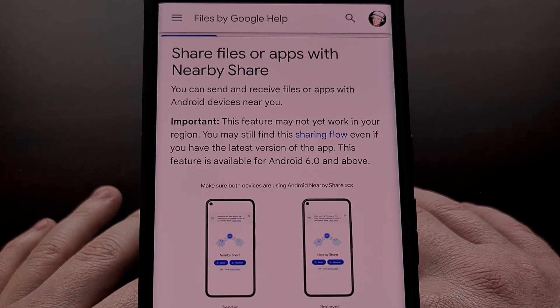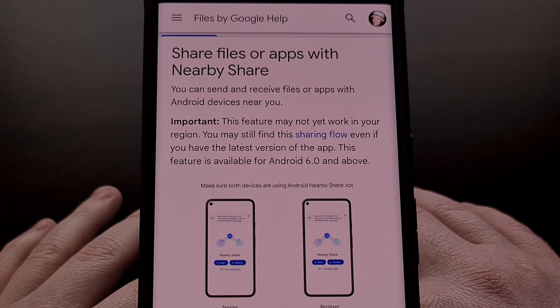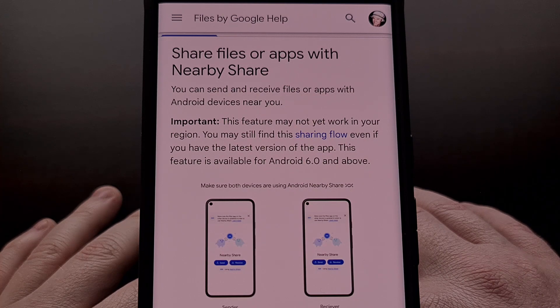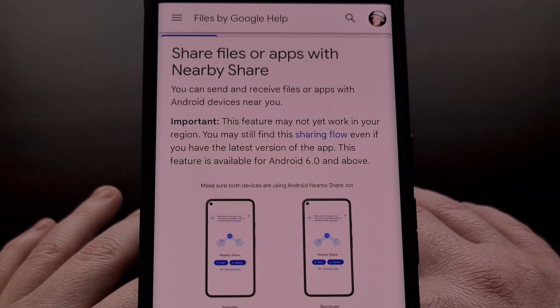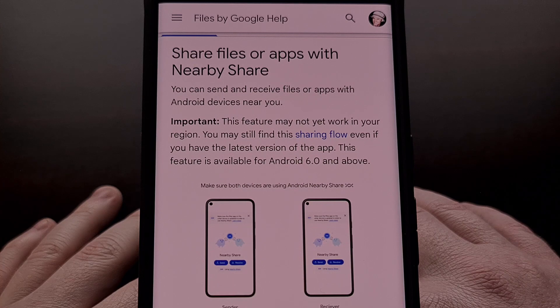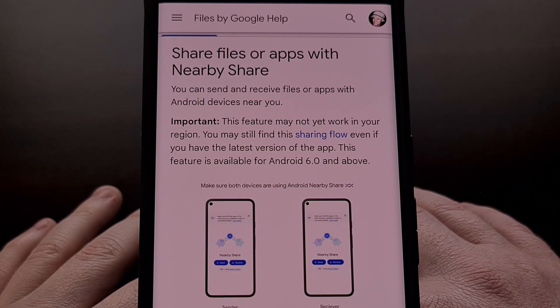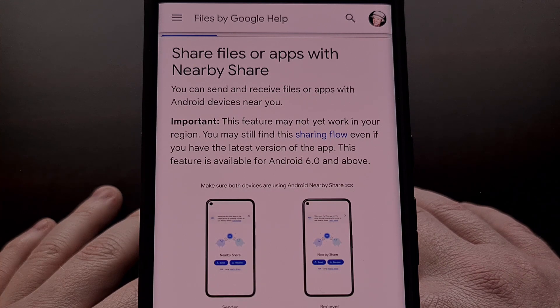Nearby Share is something that Google launched back in late 2020. The goal was to give Android devices a quick and easy way to share files from one device to another.